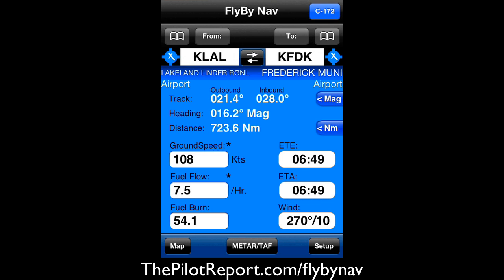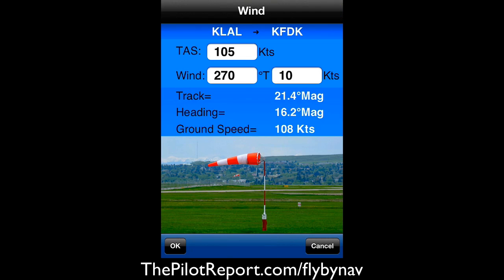The fuel burn — there it is at the very bottom — 54.1 gallons at seven and a half gallons an hour. It's going to take us just under seven hours to get there.